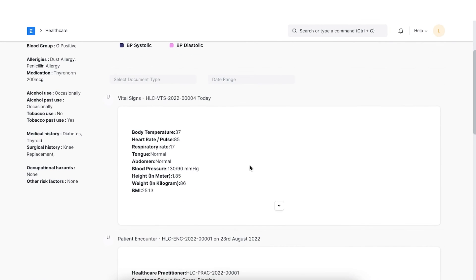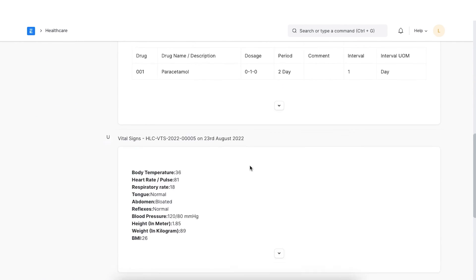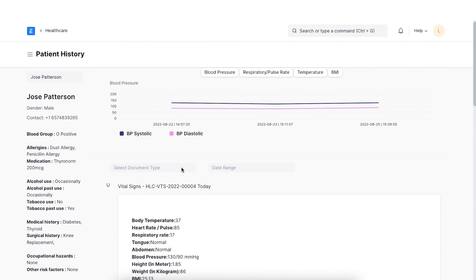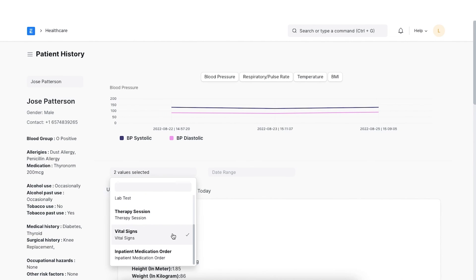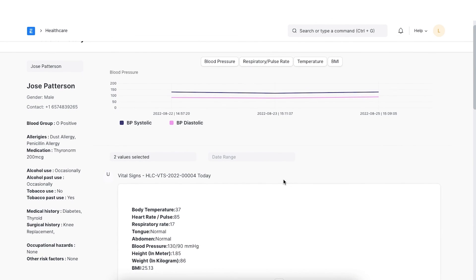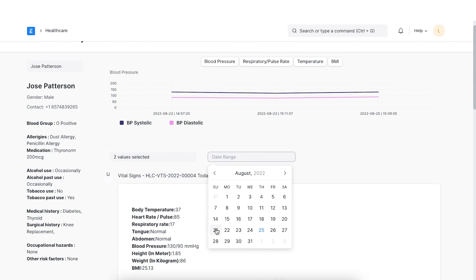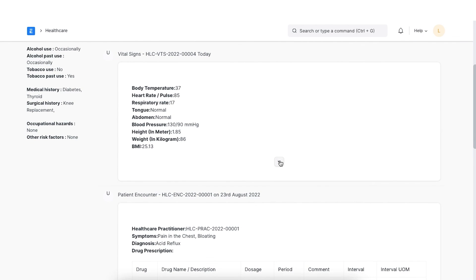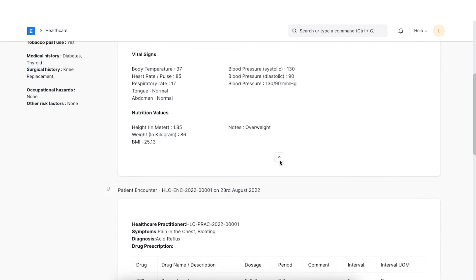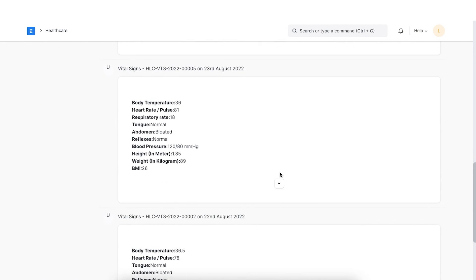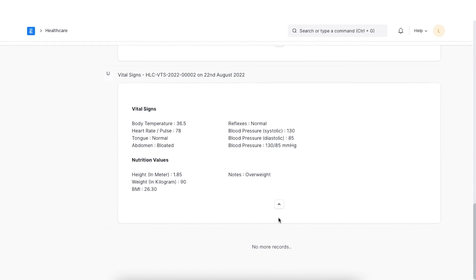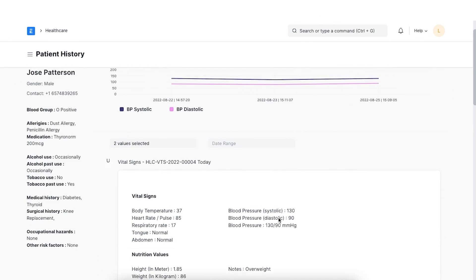Moving on, a timeline of documents fetched from the patient medical records is shown in this section. We can select the documents that we want to view like patient encounter, vital signs, etc. We can also select a date range. A summary of each document selected is shown. You can use the arrow below each document to get a detailed view. The Patient History button is available in all the forms which healthcare practitioners use so that they can easily switch to the patient history page to view the patient's history.